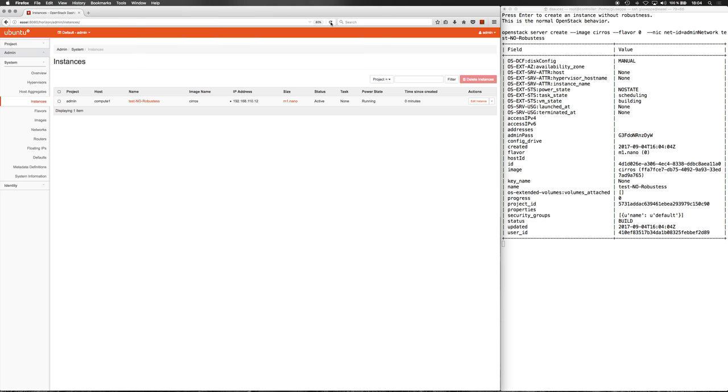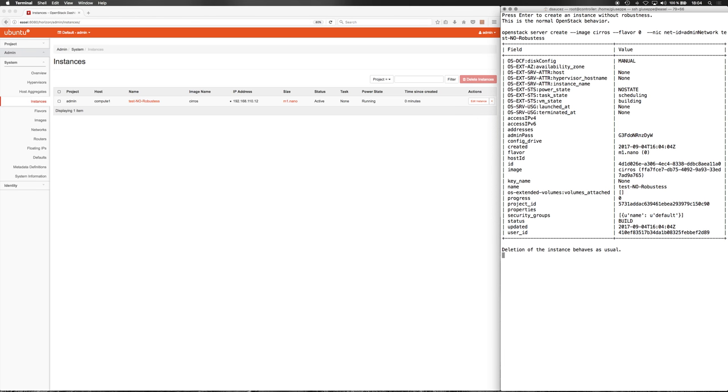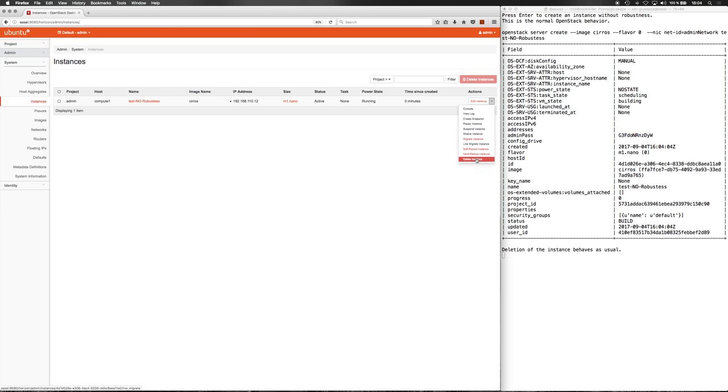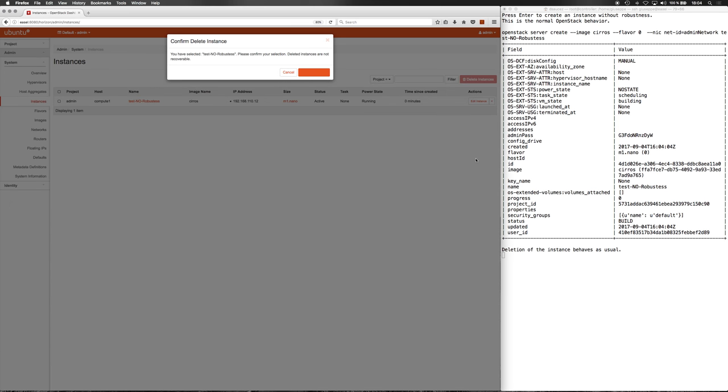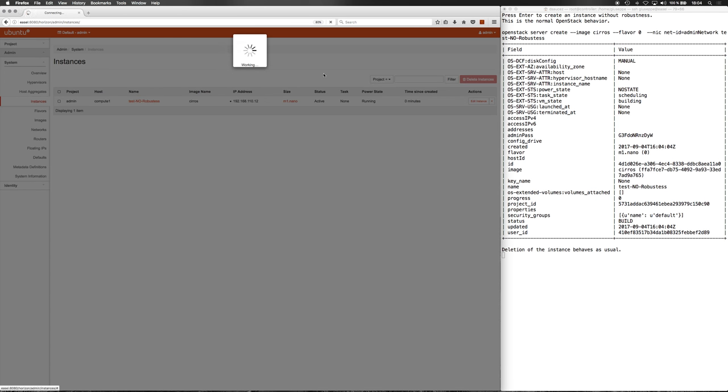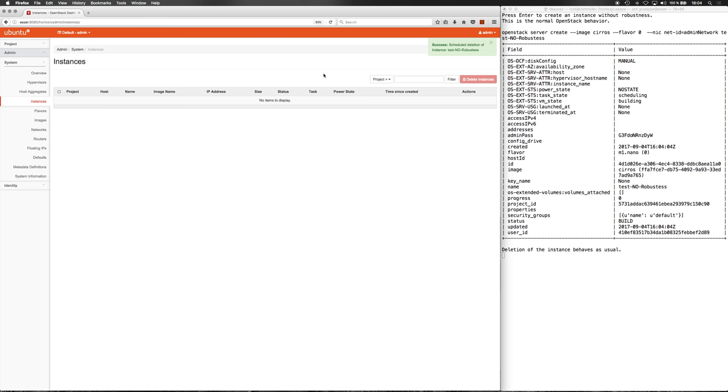As usual, the instance is created and deployed in one compute node. The deletion of the instance behaves as usual.